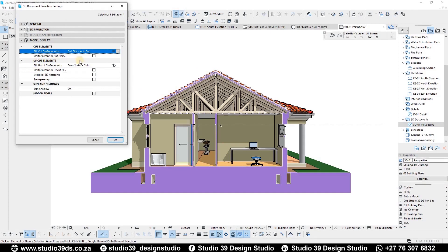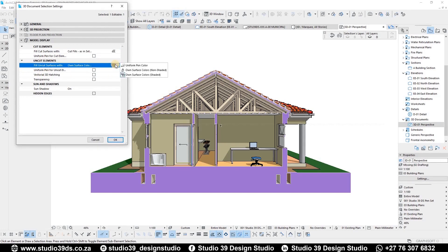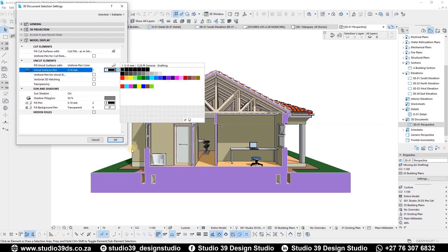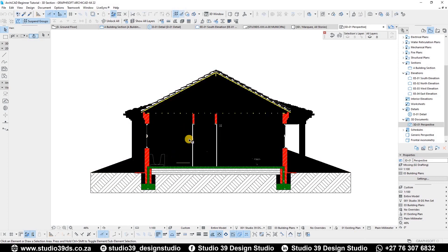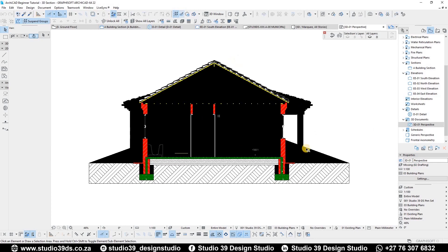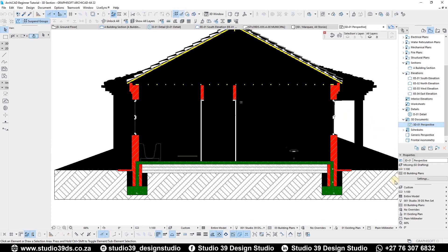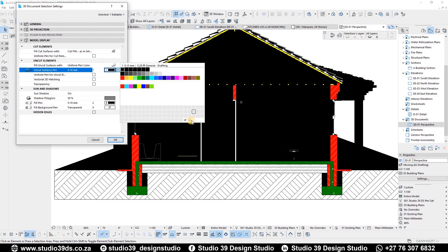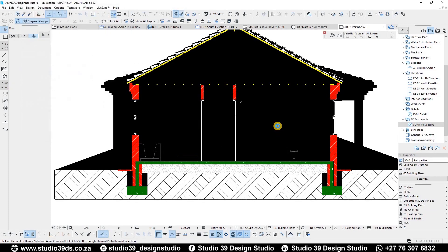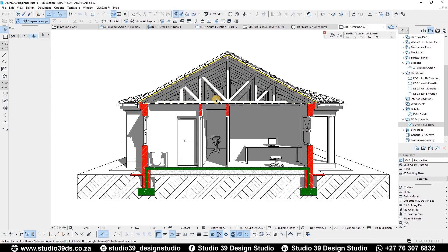Now concentrate on the Uncut Elements. If you add a Uniform Pen set to black, everything in the background that is not being cut turns black — not what we want, but worth pointing out. To alleviate this, under the Uncut Surface Pen, use pen minus-one, then click OK. That's what you get — the cut elements come out properly but the background is still a bit overbearing.